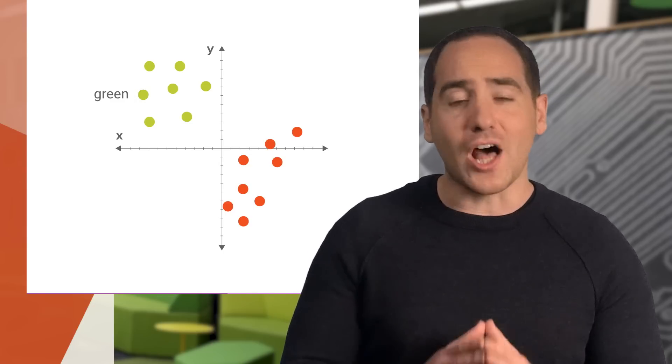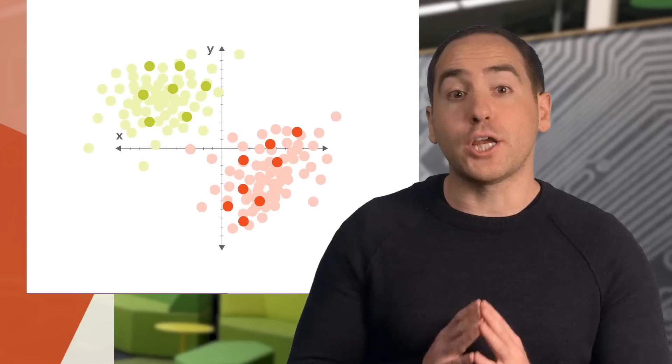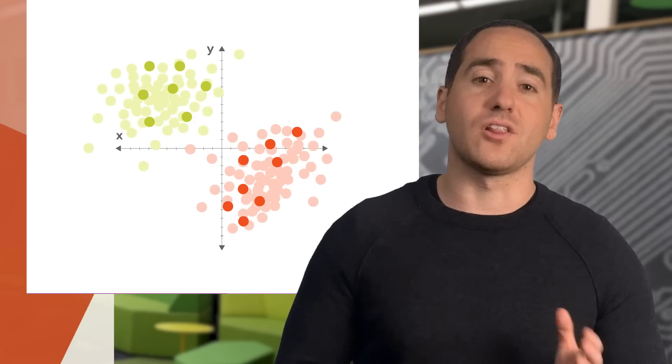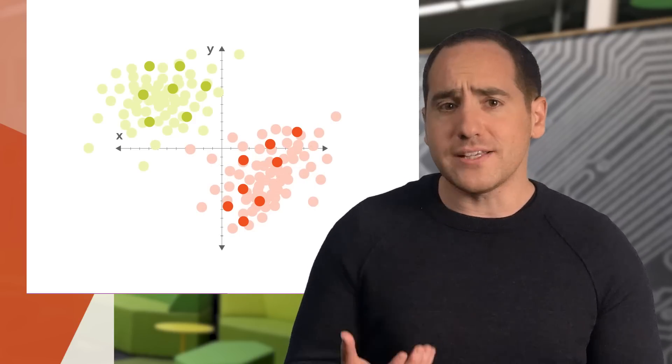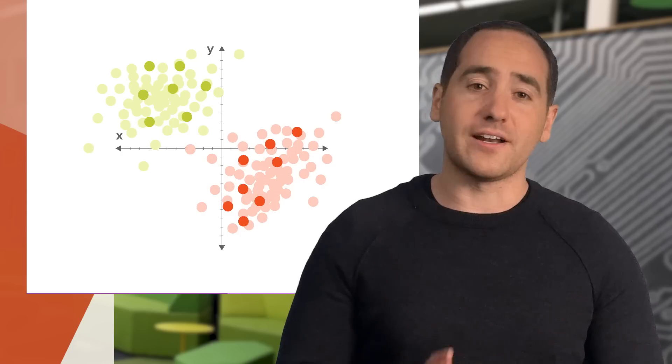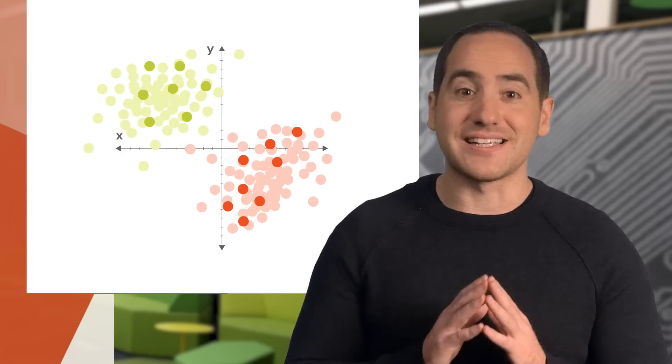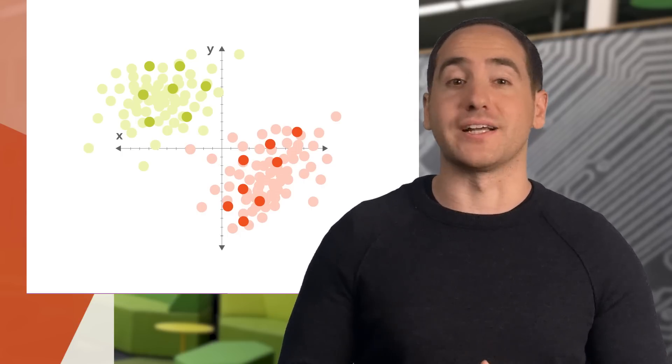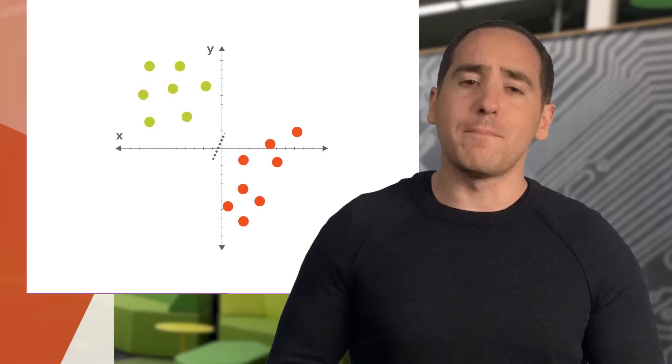We want a function that considers a new dot it's never seen before and classifies it as red or green. In fact, there might be a lot of data we want to classify. Here I've drawn our testing examples in light green and light red. These are dots that weren't in our training data. The classifier has never seen them before, so how can it predict the right label?